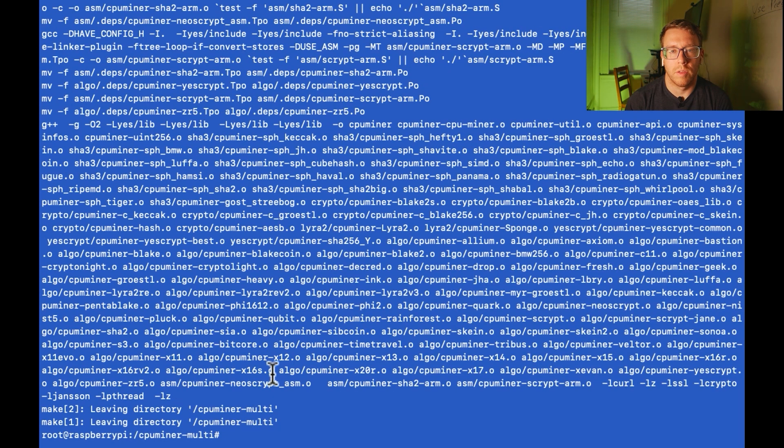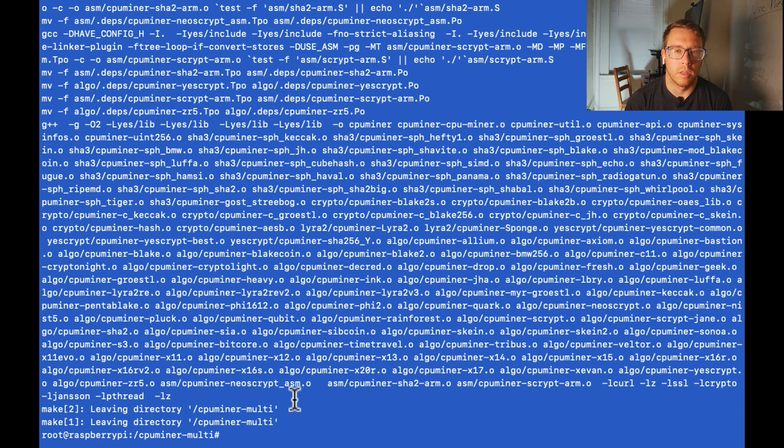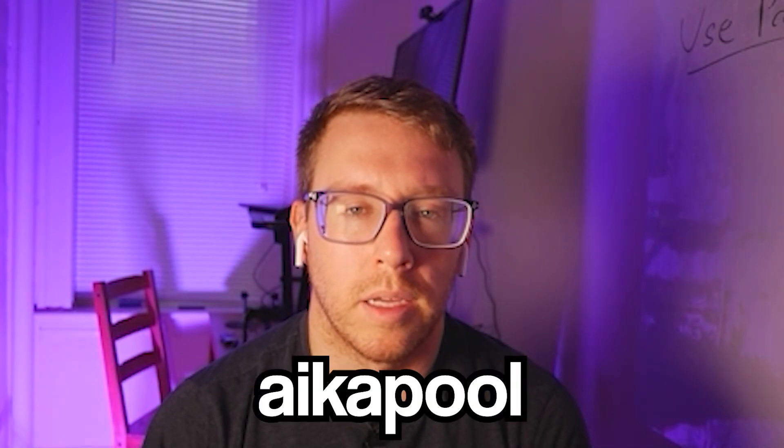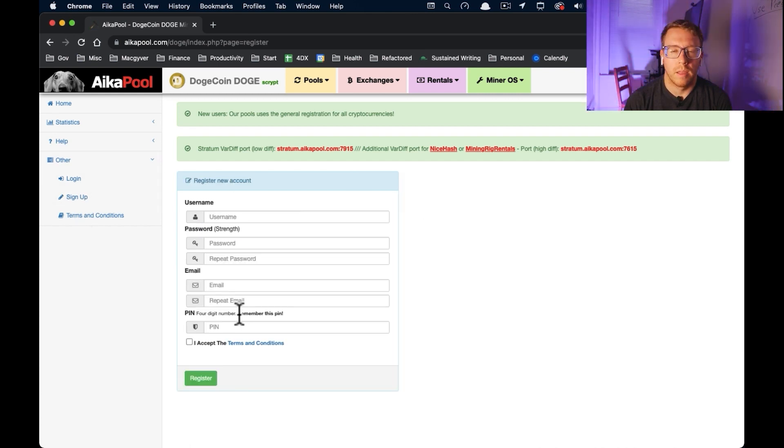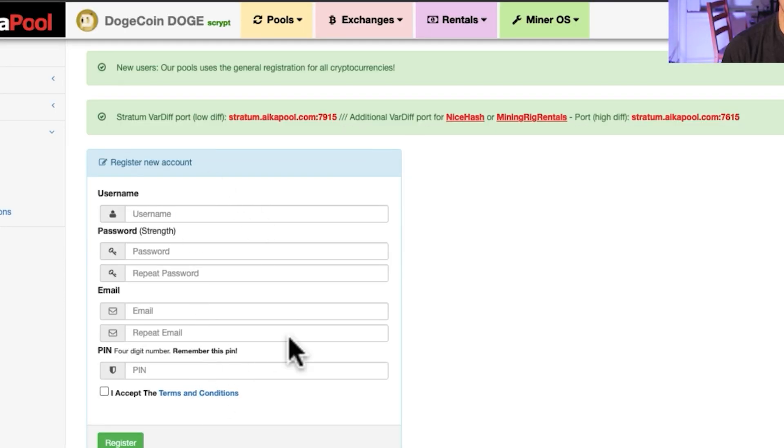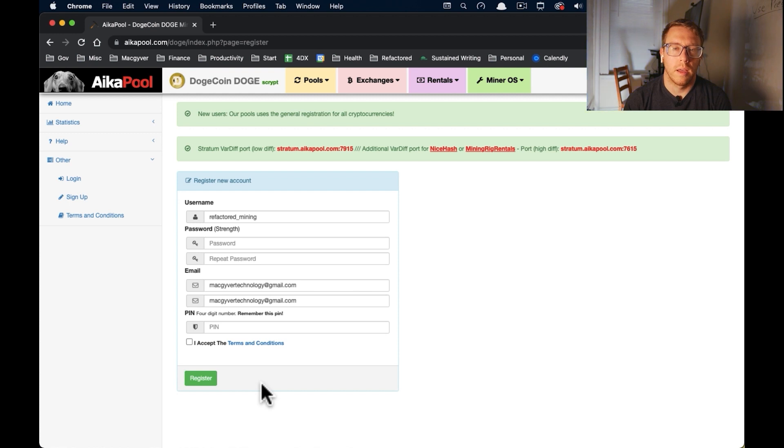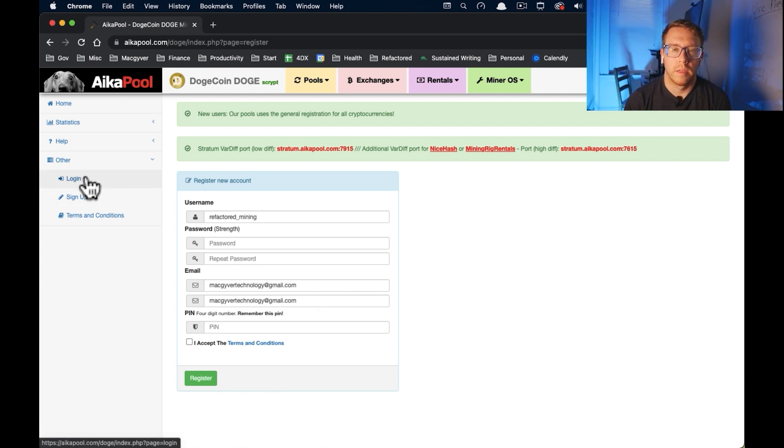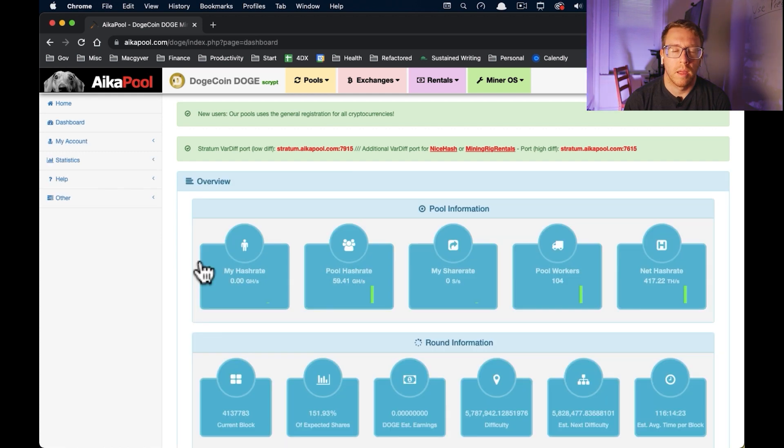Okay, so the mining script should be all set. So next, let's create an account with a pooling service. I'm going to use one called ACA pool. So we're going to go to sign up and we can just fill out this information here. All right, so we're just going to fill this out. And now it's asking us to log in. So we're just going to log in here.